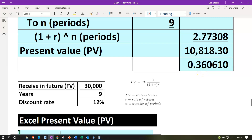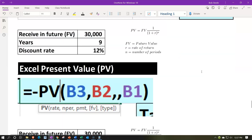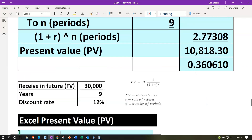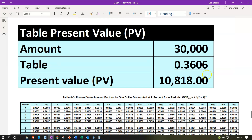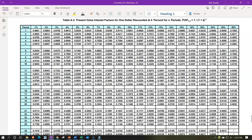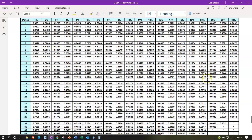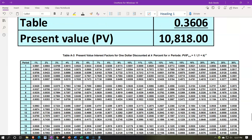We've calculated what should be on the table as 0.36061, and the table shows 0.3606. There's a brief mix-up there — got things backwards momentarily, but in any case, there we have it: multiple different methods for present value calculation.